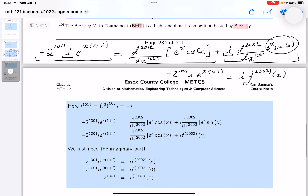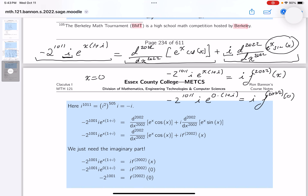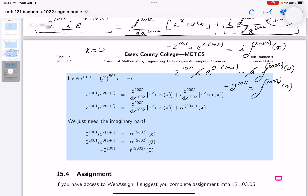Now plug in x = 0: e^(0·(1+i)) = e^0 = 1. So −2^1011 · 1 = f^(2022)(0). Therefore the 2022nd derivative of f(x) = e^x·sin(x) evaluated at zero is −2^1011.